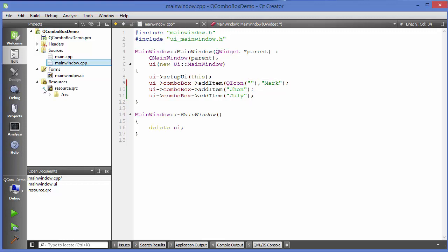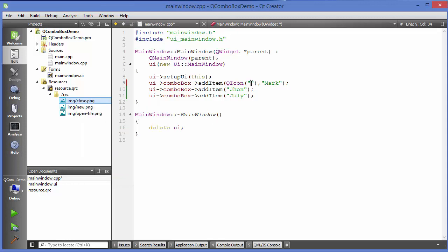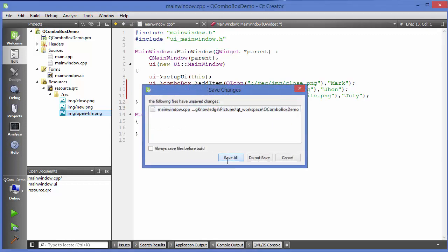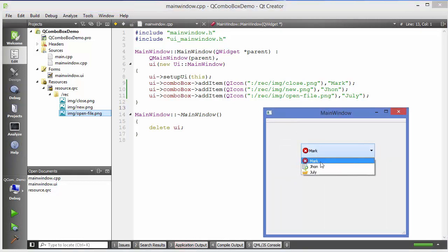I'll pick one of the icons, right-click on it, and copy its path. Paste that into the QIcon constructor. I'll do the same for the other items, copying and pasting the icon paths. Then run the app — you can see the icons are added: one for the first name, second name, and third name. That's how you add icons to combo box items.